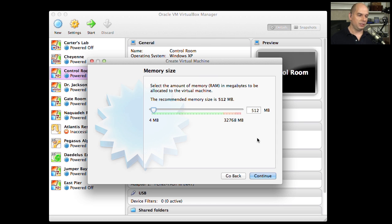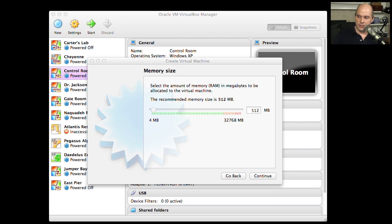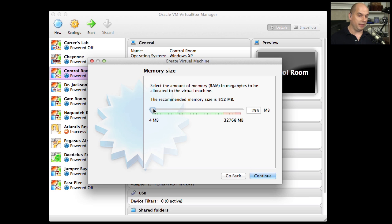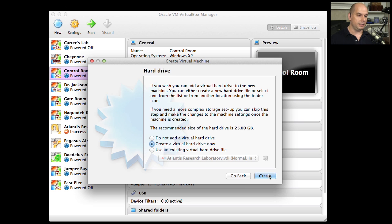Let's click Continue. It asks the minimum memory size we're going to use. In our particular case, we're running Windows Vista Business, so we need more than 512 megabytes of RAM. I'm going to increase mine to the bare minimum of 1,024 megabytes, or 1 gigabyte of memory for this instance. And we're going to click Continue.